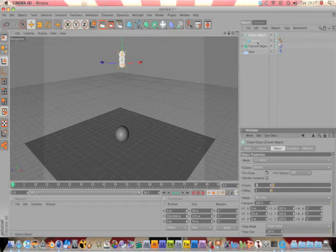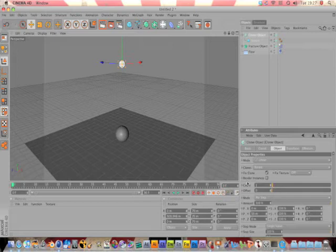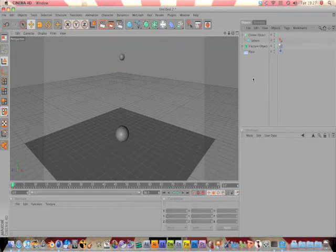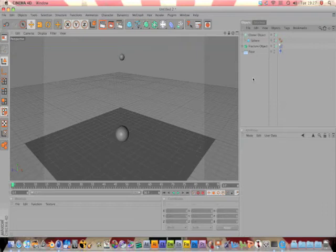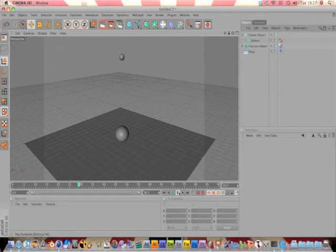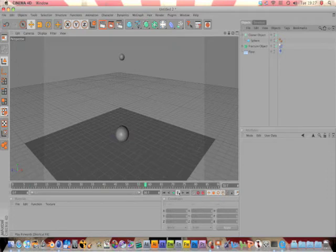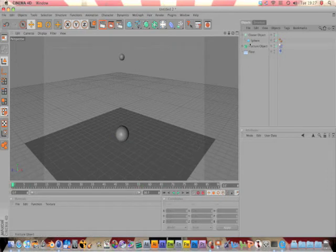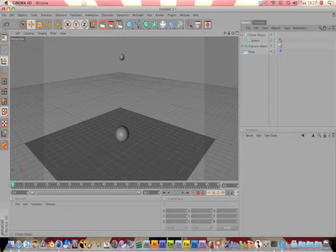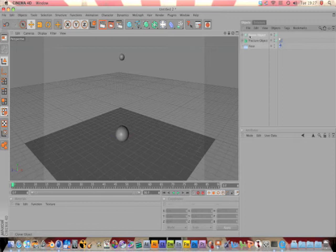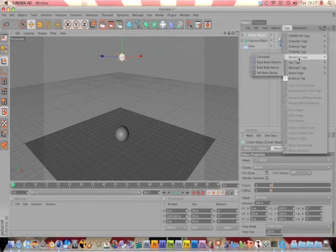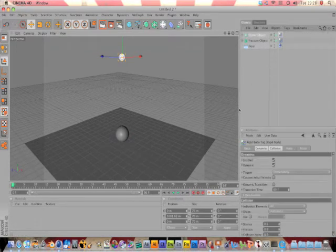So what you want to do is in with the cloner object selected, under count, just change to one. So we only have one sphere, obviously, because we don't want three being absolutely bananas. Anyway, if you just play this, nothing happens. The reason being is we need to apply the rigid body tag to the cloner object as well. I'm going to go MoGraph, rigid body. Now, if you play it, hey, it's working, but it's not perfect yet.